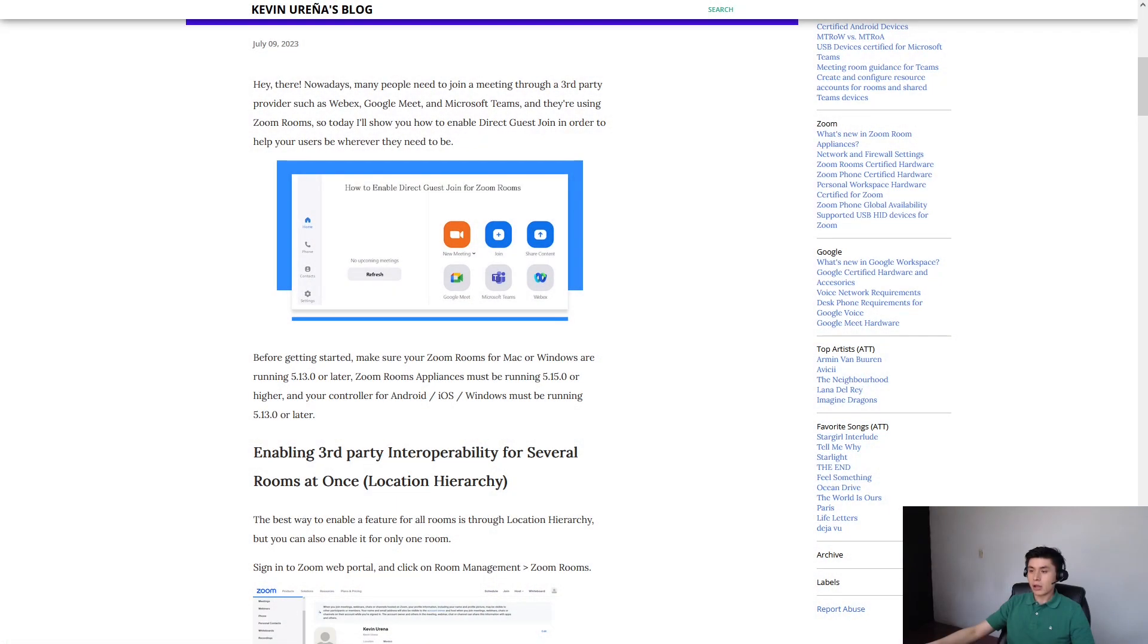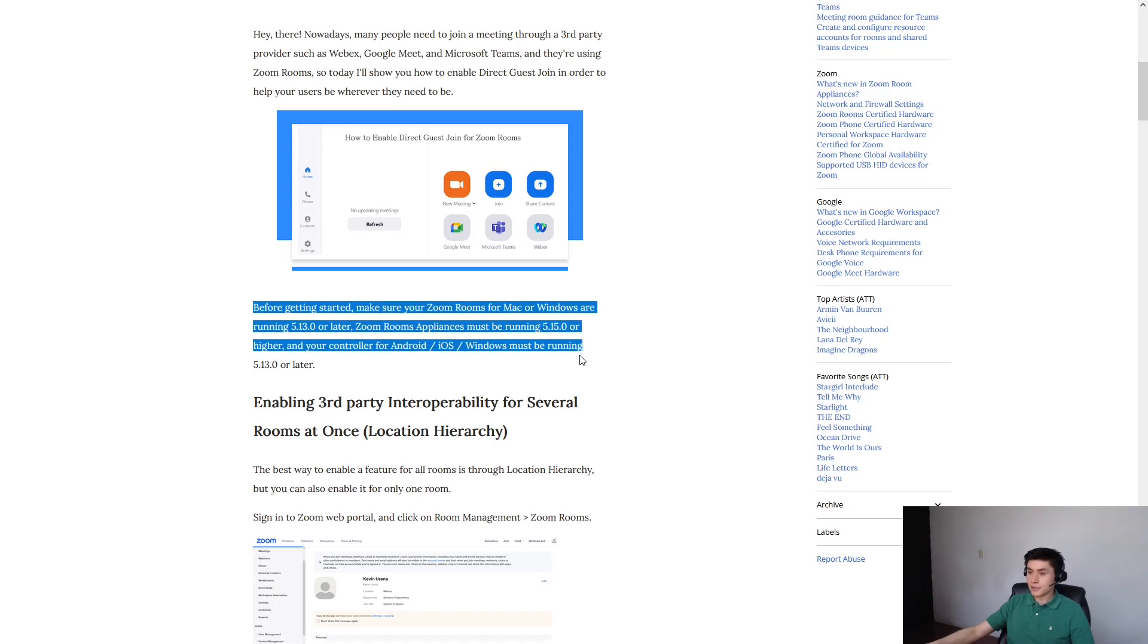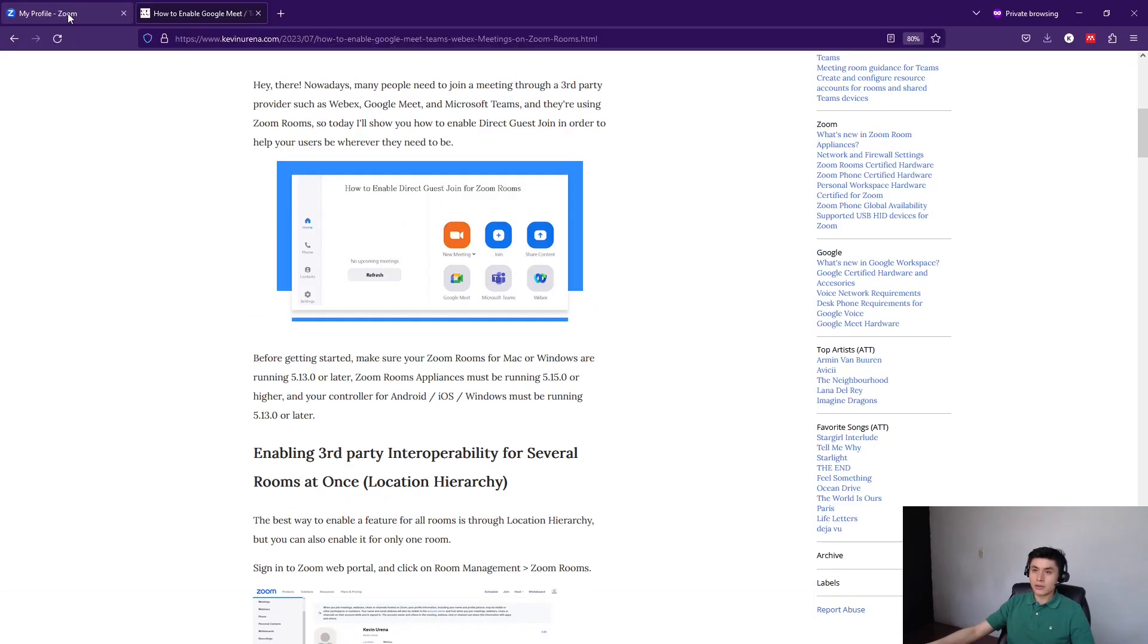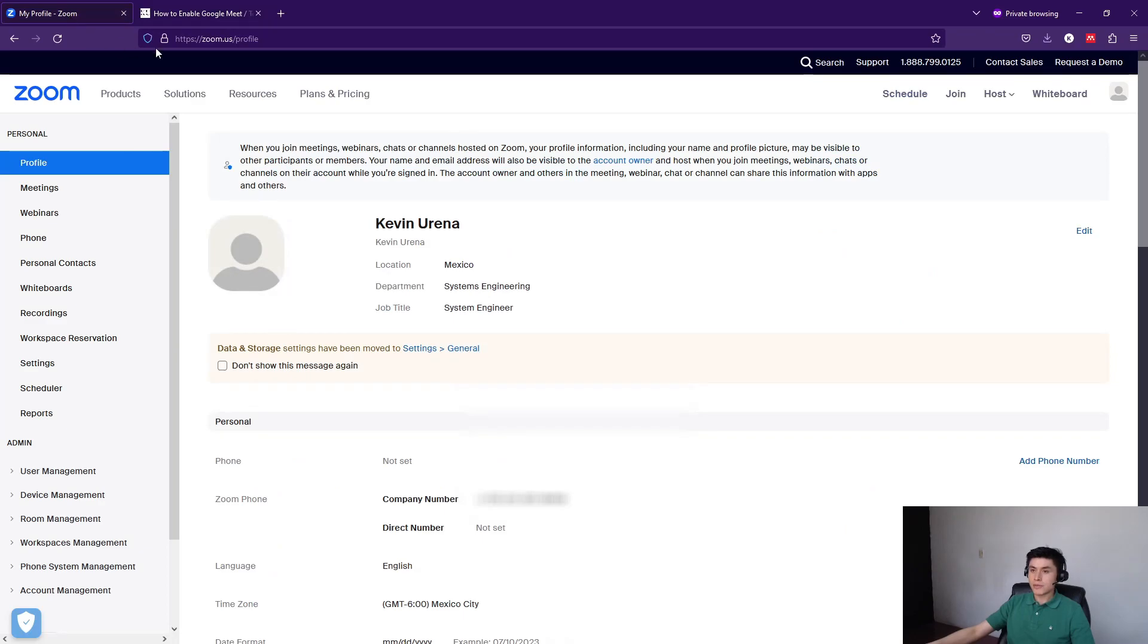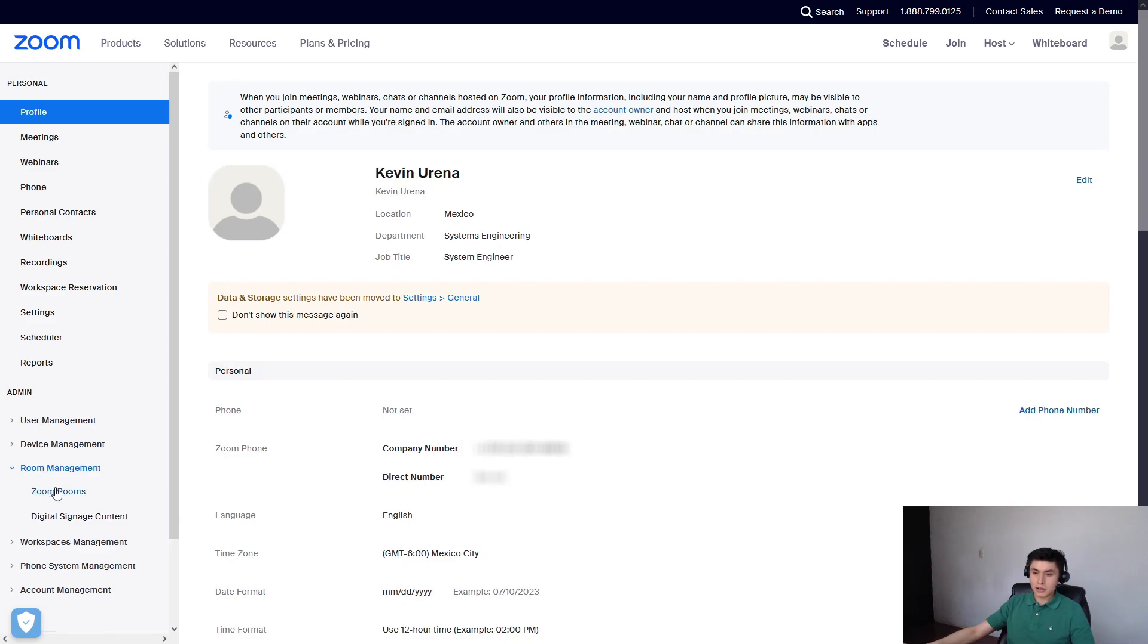Keep in mind that you can find all of this information on my blog. Make sure that your systems are running these versions and go to zoom.us, sign in with your account and go to room management, Zoom rooms.